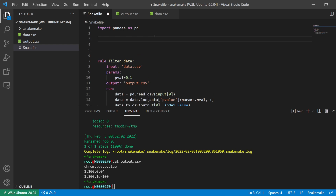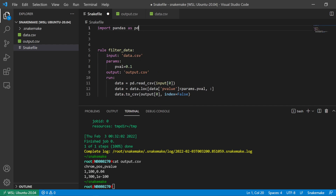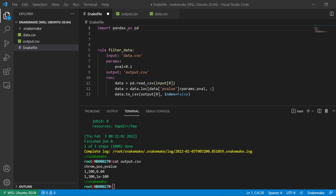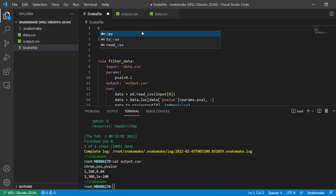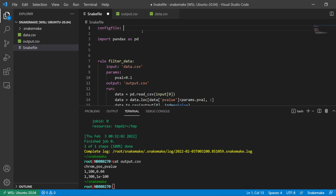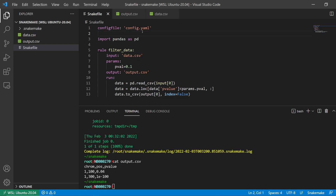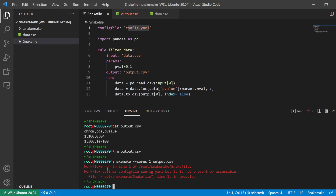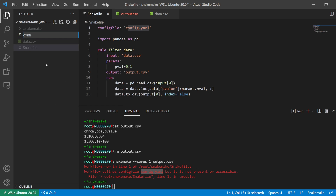To quickly demonstrate, there's a syntax that Snakemake is able to detect. What we can do is add 'configfile: config.yaml'. We haven't made this file yet, so this is going to cause an error. If I try to run it, it's going to complain that the workflow defines a config file but it doesn't exist.